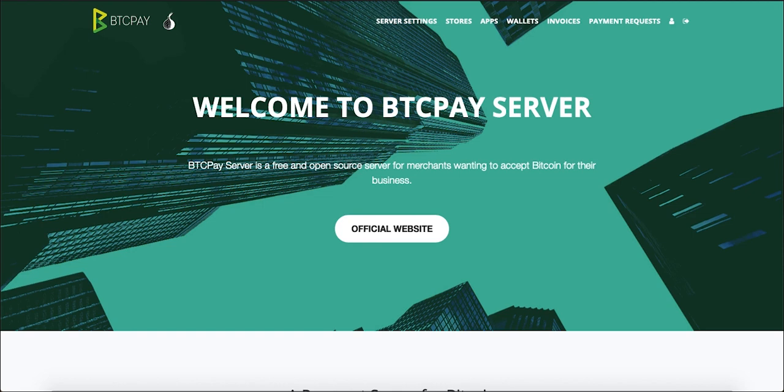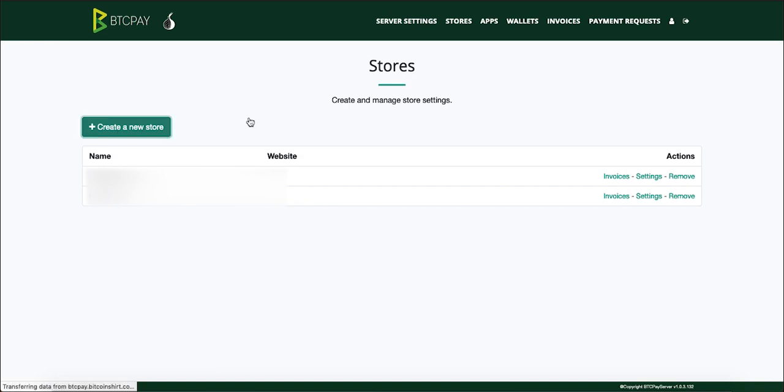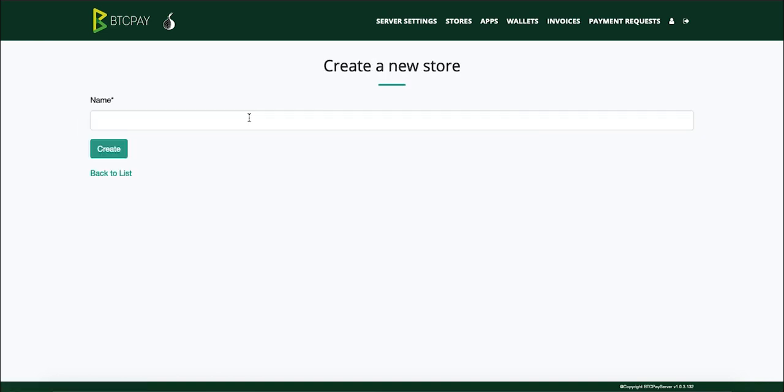Before you start you'll need an already synced BTCPay server, a cold card wallet of course and a micro SD card. The first thing we need to do is go to stores, create a new store and enter the name of your store.